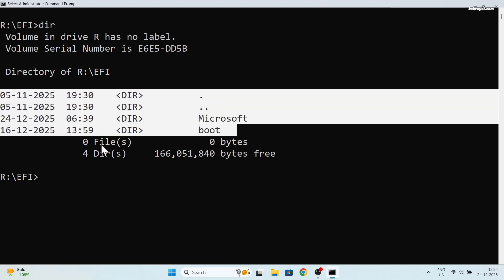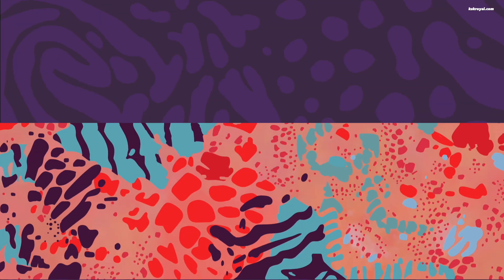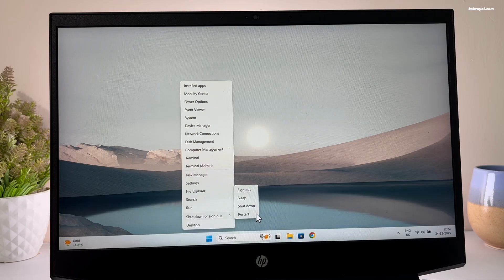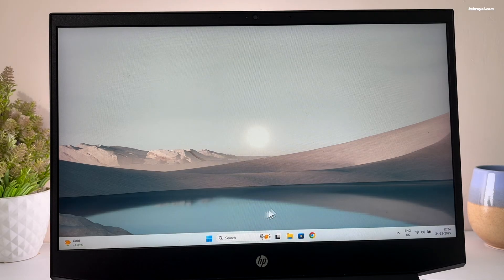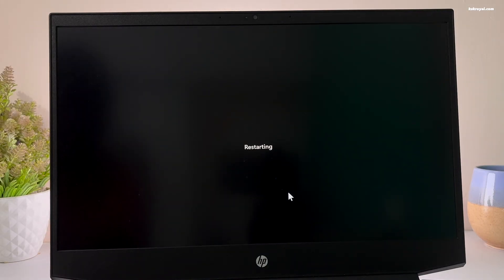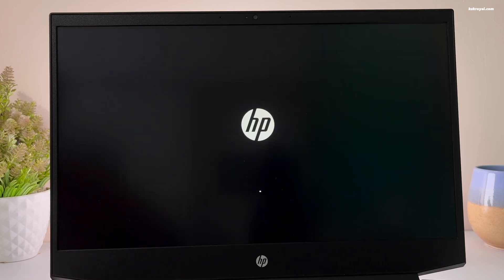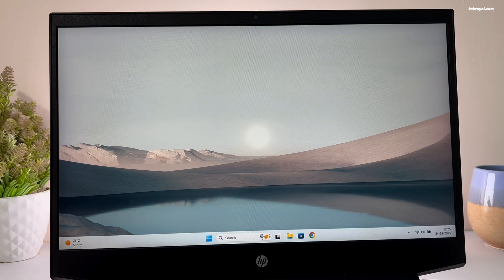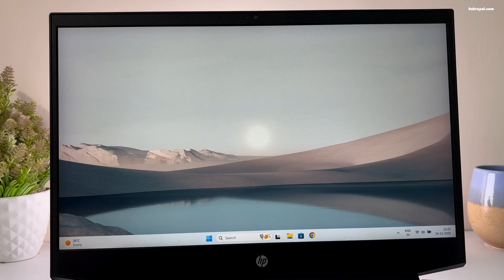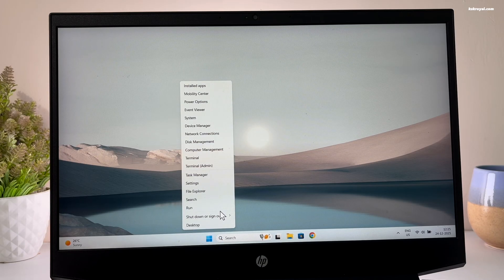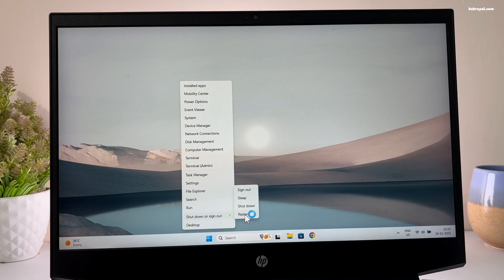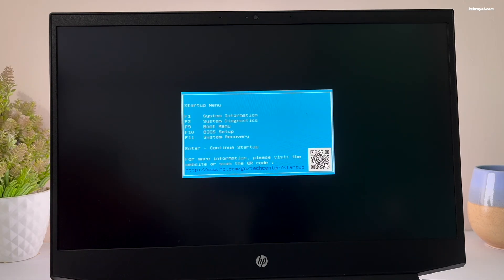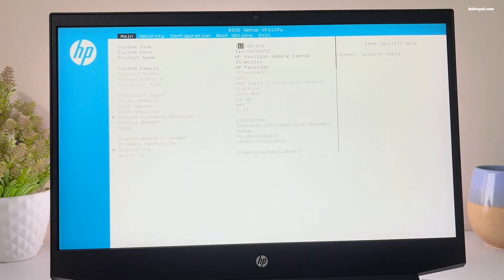Now restart your computer. It should boot your system directly into Windows 11 without any boot issues. If you see a blue screen, don't panic. Simply boot into BIOS and change the boot order to Windows boot manager.